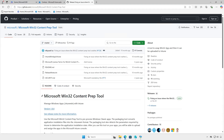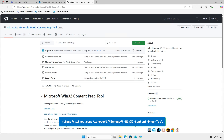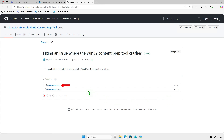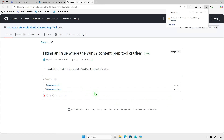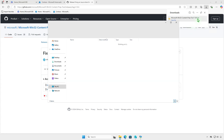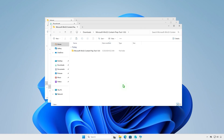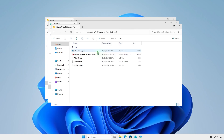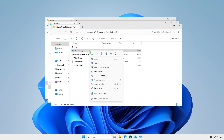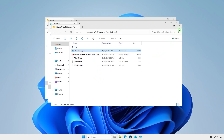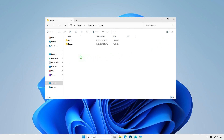Before you can add the app to Microsoft Intune, you must prepare the app by using the Microsoft Win32 content prep tool. The tool converts application installation files into the Intune Win format. Download the Microsoft Win32 content prep tool from the official Microsoft GitHub repository. Extract the downloaded zip file, then copy the prep tool to the Intune folder. Make sure the file IntuneWinAppUtil.exe is located at the same level as the Input and Output folders.